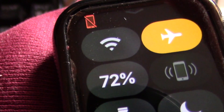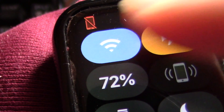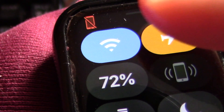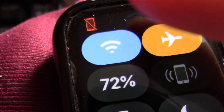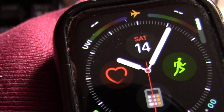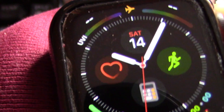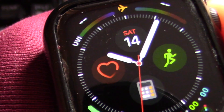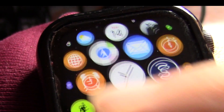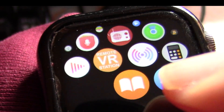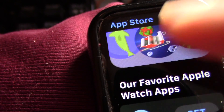First, make sure that your watch is updated with watchOS or earlier. Next, make sure your watch is connected to the internet. Next, press the button to run the App Store on the watch. You can then browse the App Store.